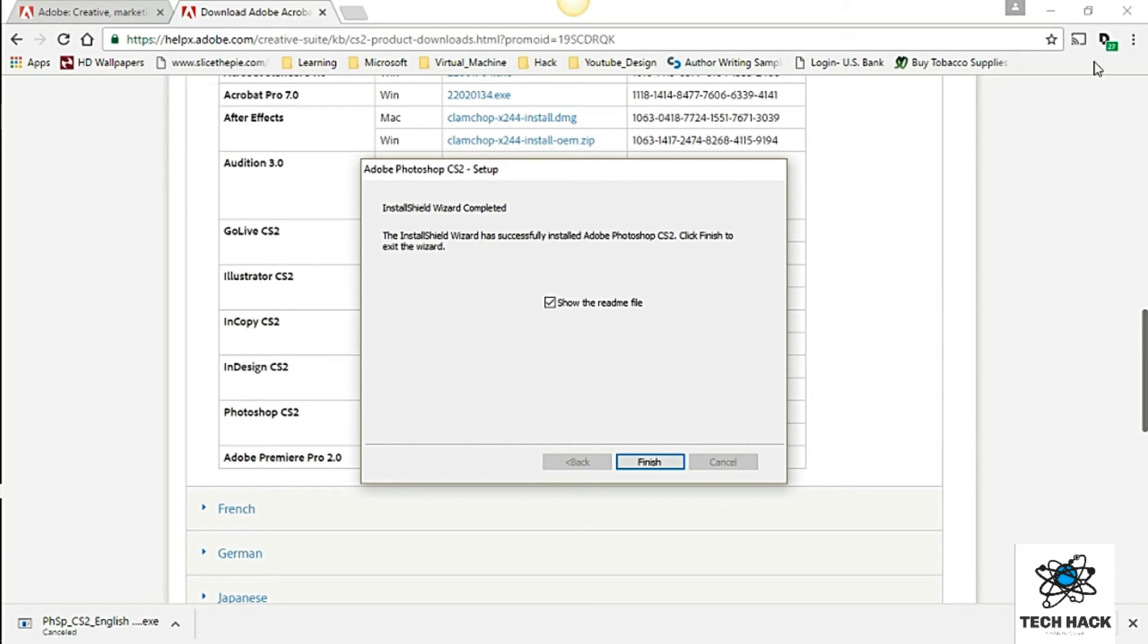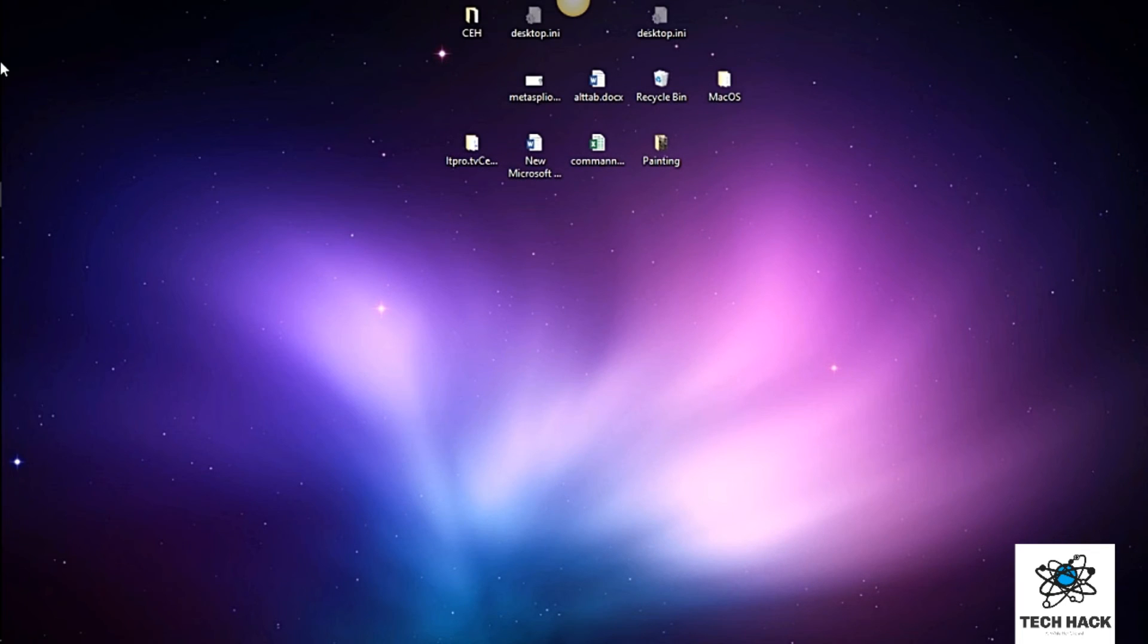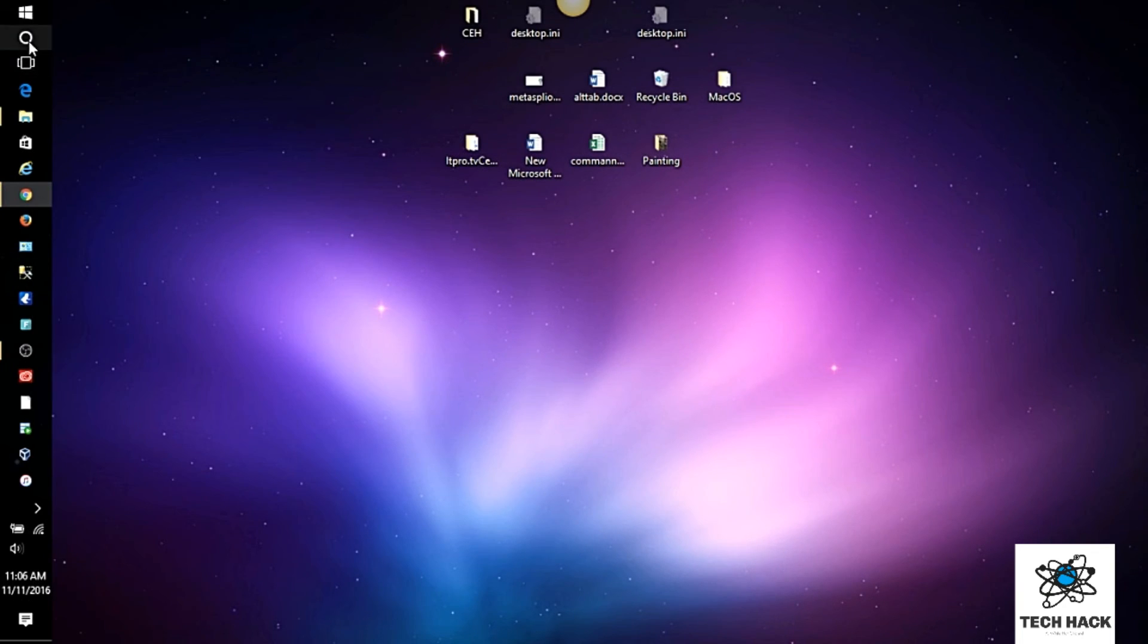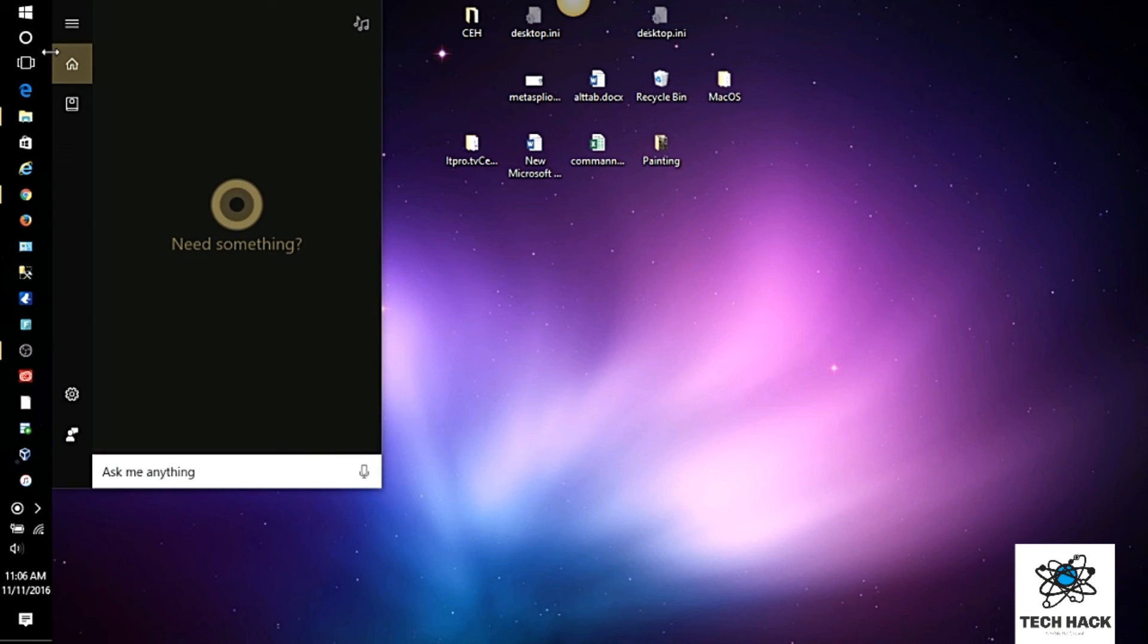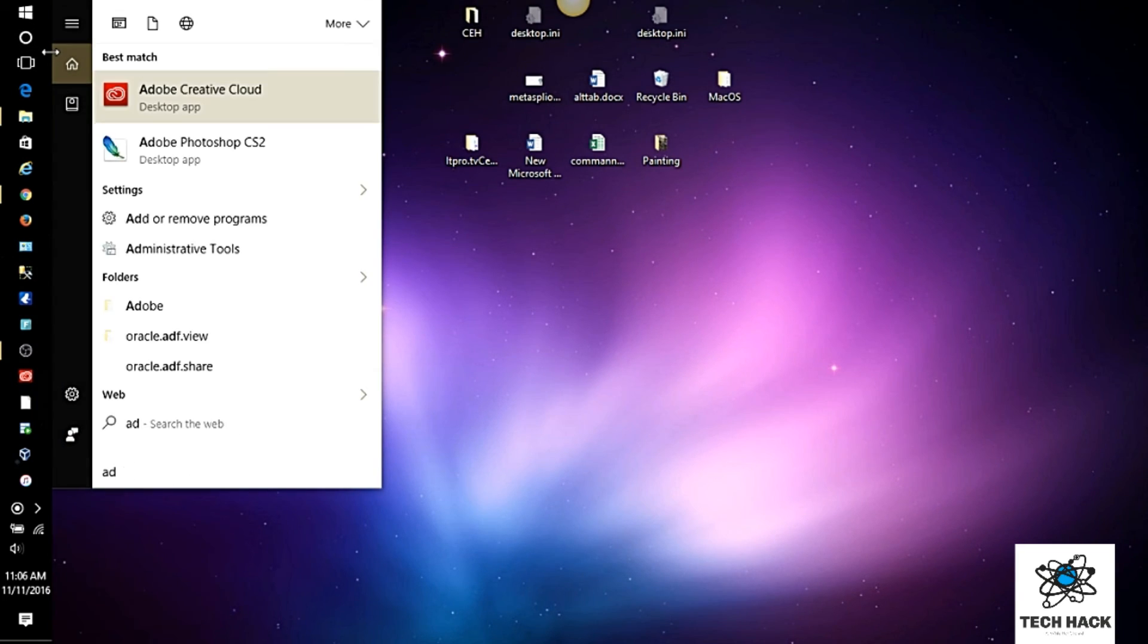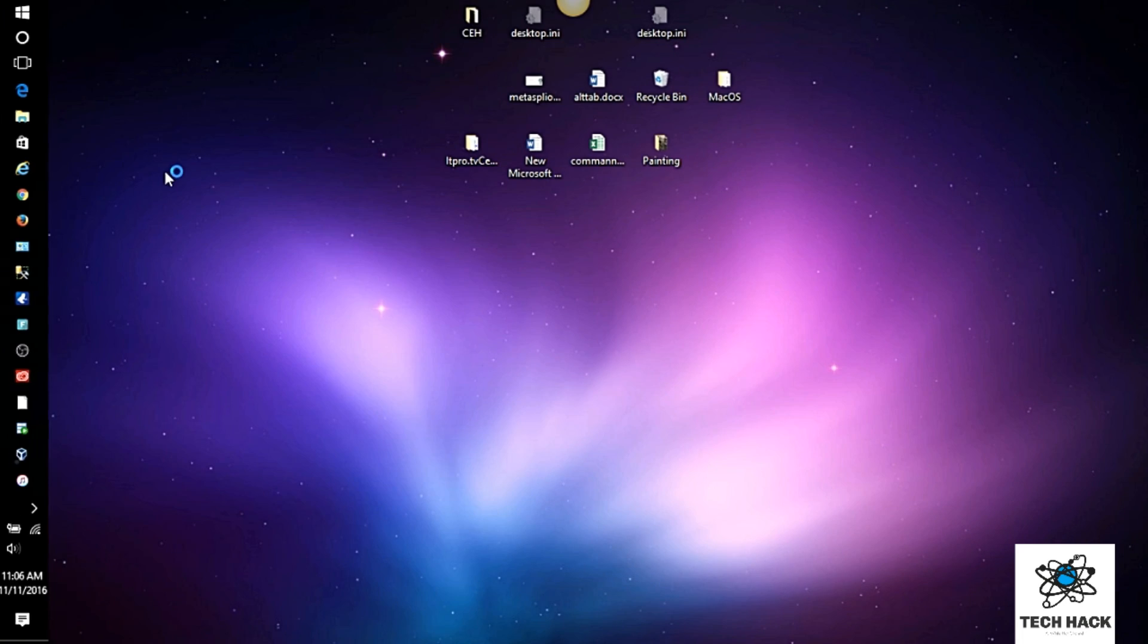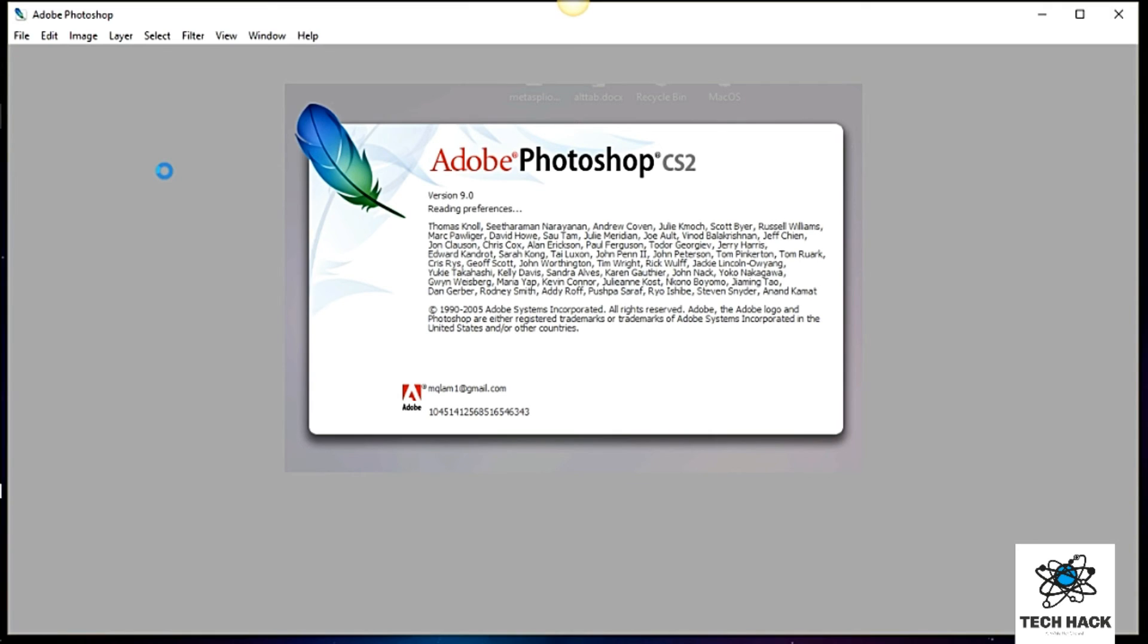Alright. It looks like it is complete. Show the readme. You can if you want. I'm not. And finish. Don't think it will pop up on its own. So I'm just going to go here. And just type in Adobe. There it is. CS2. Double click on that. And here you go folks. Your free version of Adobe Photoshop CS2.